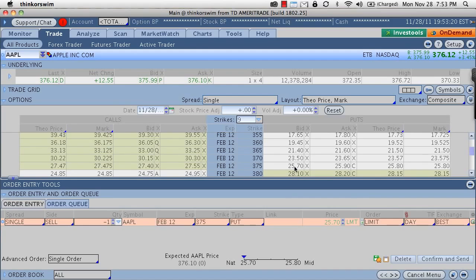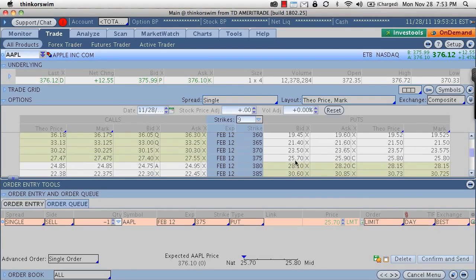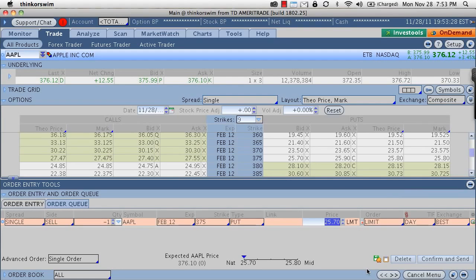So I just went in here and I click the bid price which is the price I'm going to sell at. Again, the mark is 2580 but you can say to yourself, I don't want to sell this option unless it's worth at least 26.